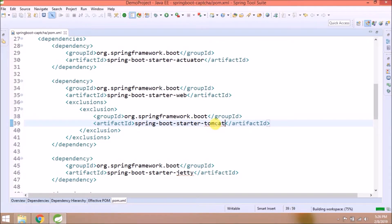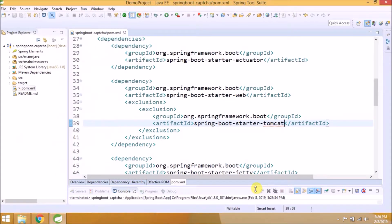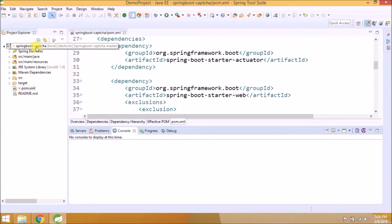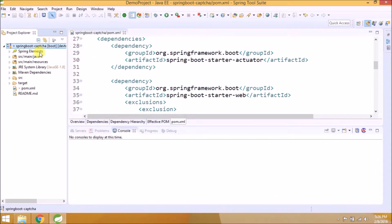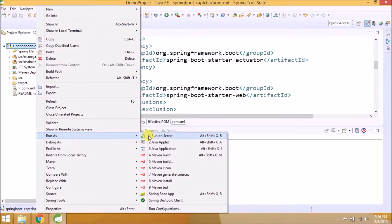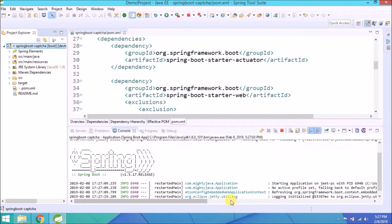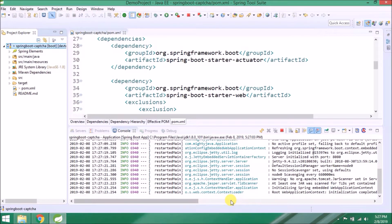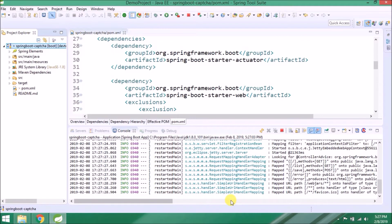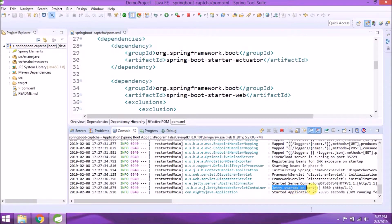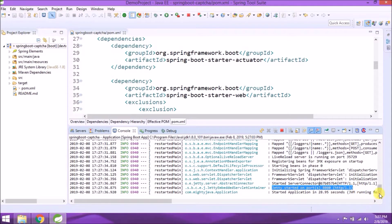That's it. See, it's very simple. Let's run the application and see now which server it will use. You can see some Jetty related log. See, Jetty started on port 8080.